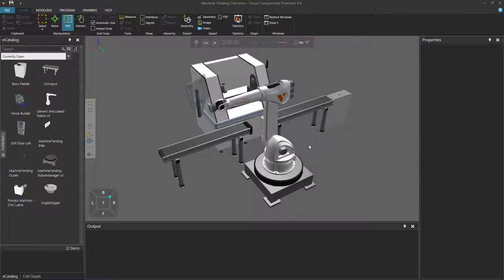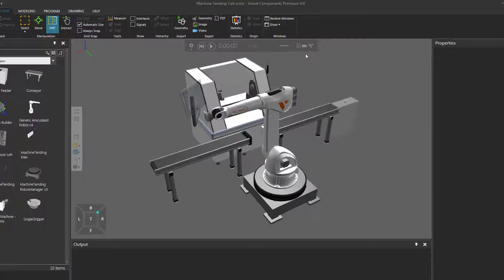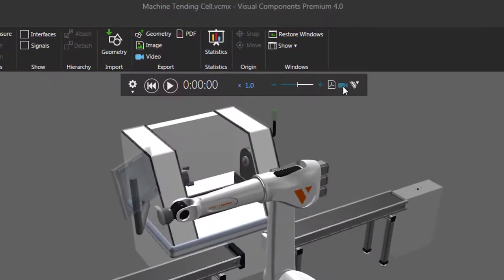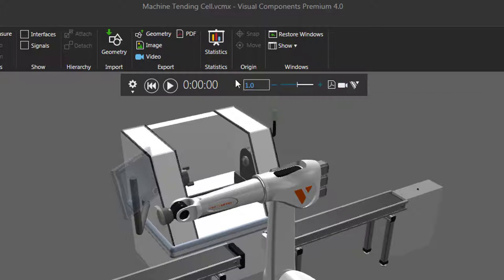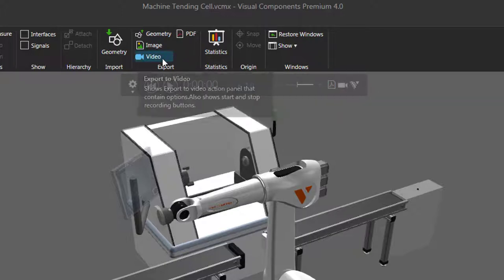To get started, open any layout you want in the 3D world. I have a layout open here. I now go to the simulation controls and click export to video. You can also find this command here in the export group, so I'll click video.